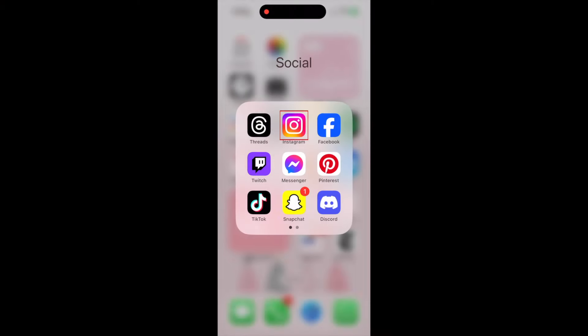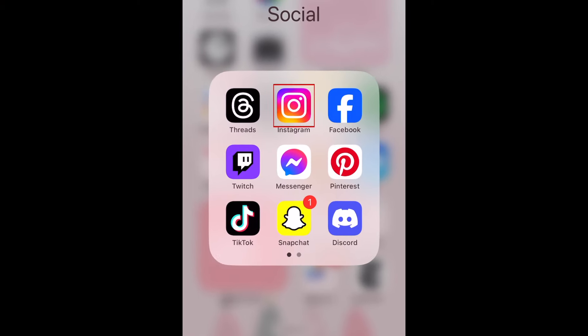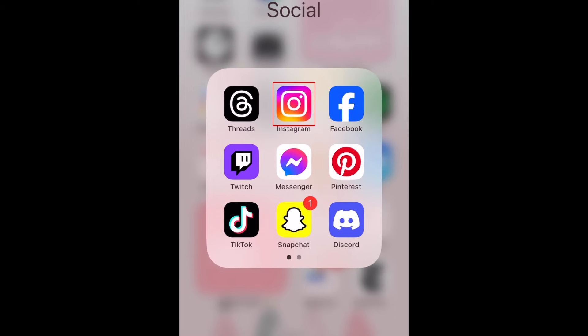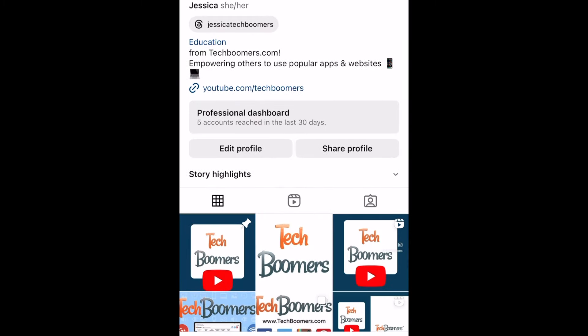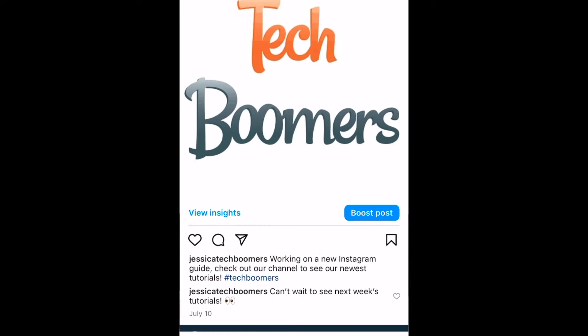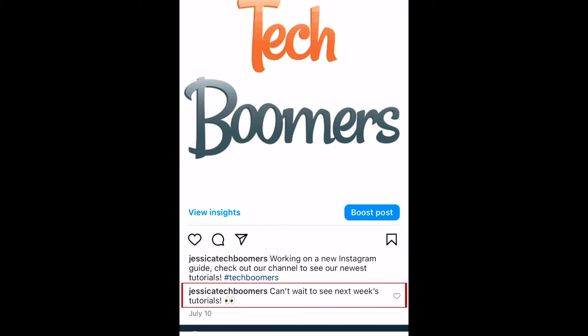To share comments from Instagram feed posts to your story, open the Instagram app and navigate to the feed post you want to share a comment from. Then tap a comment to open up the comment section.